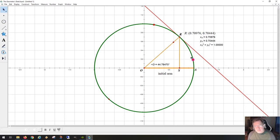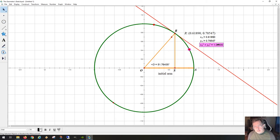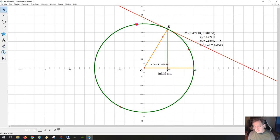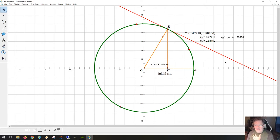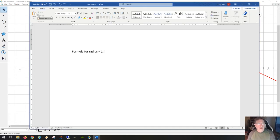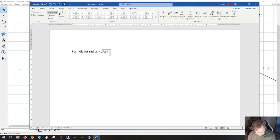You can stop the video when I'm at a particular number, enter those numbers onto your calculator, square one number, add it to the square of the other number — the answer should always be 1, because the radius is 1. If the circle were any other radius, you would just get the radius squared. So the formula for a unit circle is simply x squared plus y squared equals 1.